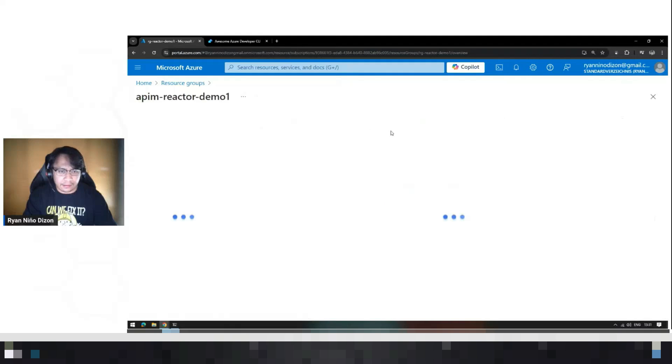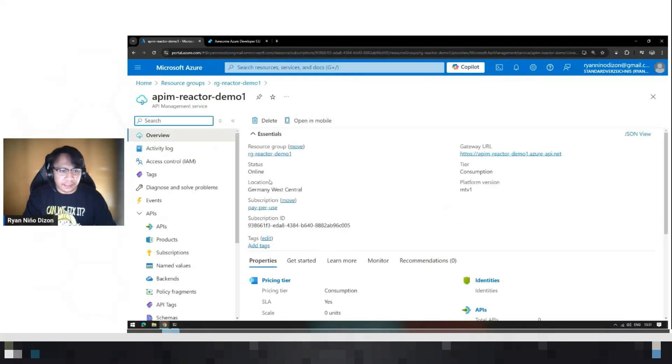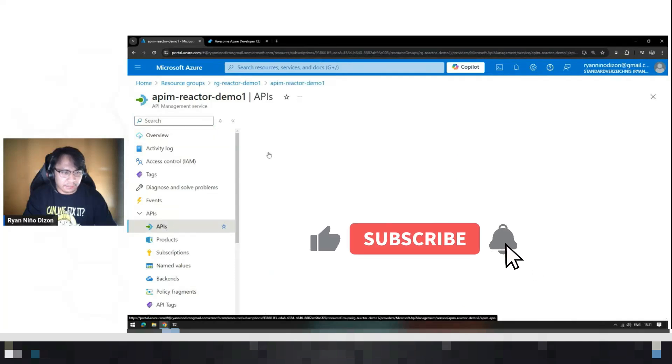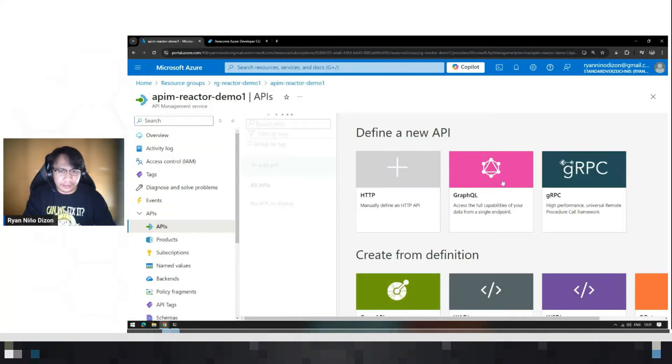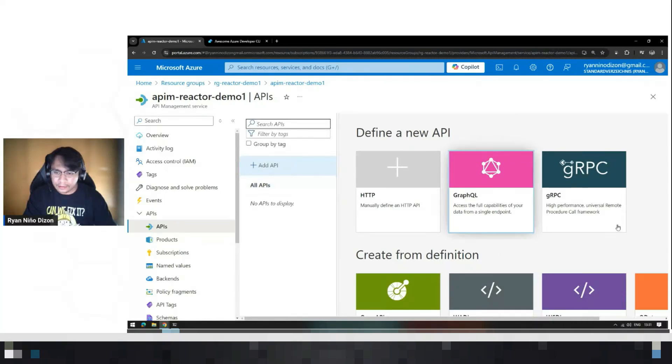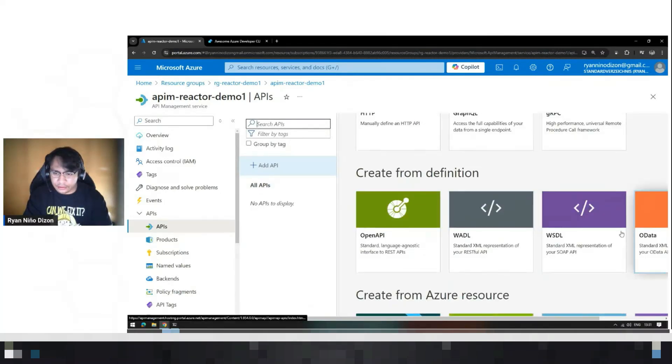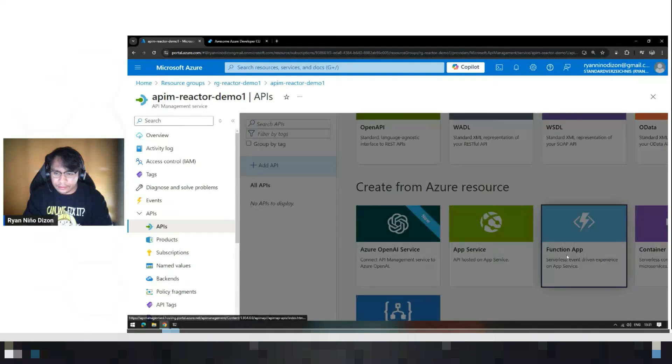To do that, you just need to go inside API management and click APIs and import the function app. Go down, let's search this function app, this one.